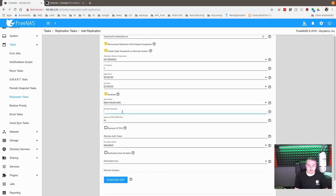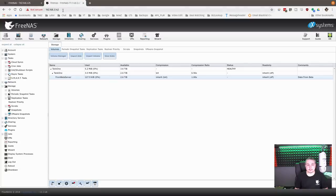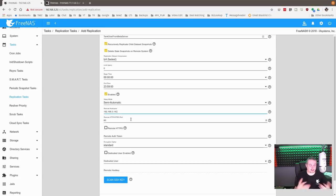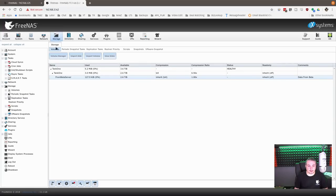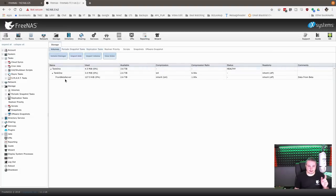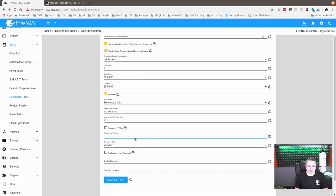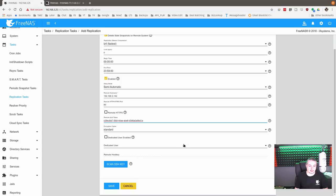For setup mode we're going to go with semi-automatic. For Remote Hostname, it's just the IP address — 192.168.3.142. That's the IP of the destination server. If you have these connected over a 10 gig direct link or any other connection, you'd use the IP address of that interface to ensure the fastest path. Then for Remote Auth Token, we go over to the destination server, click Replication Tasks, then Temporary Auth Token, copy it, and paste it in here. Then just hit Save.